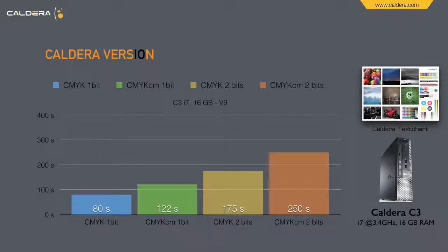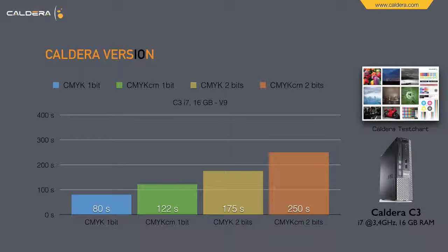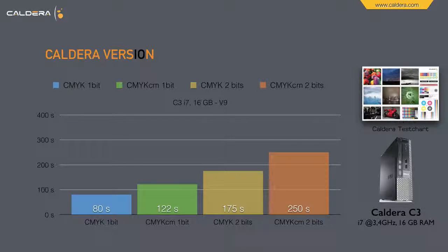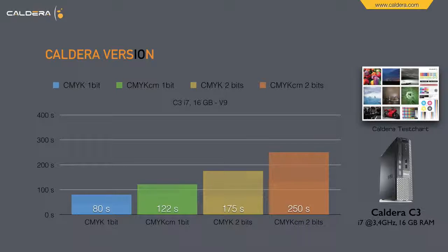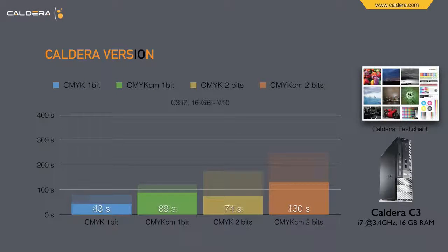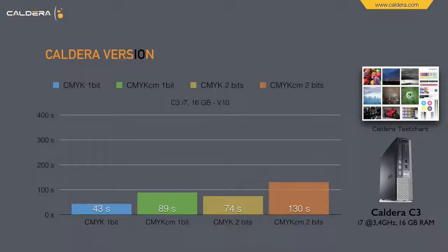Here the ripping times for the Caldera C3 PC, which is an i7 3.4 GHz with 16 GB RAM. Ripping times in version 9 and version 10.